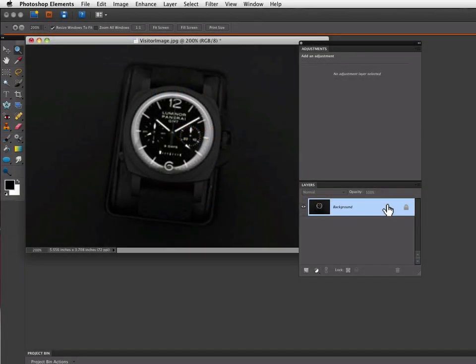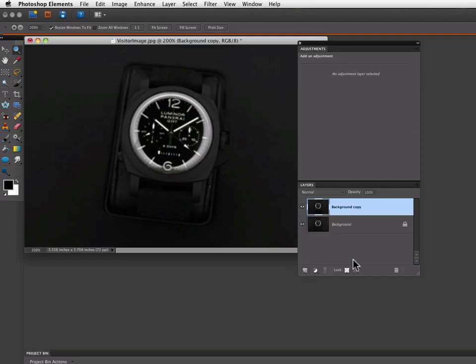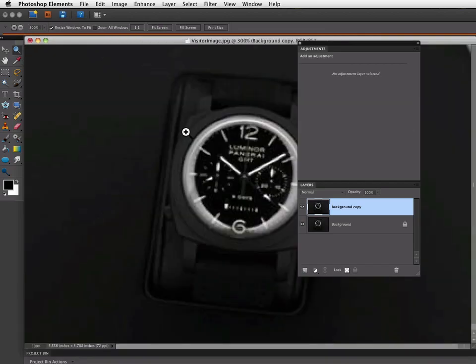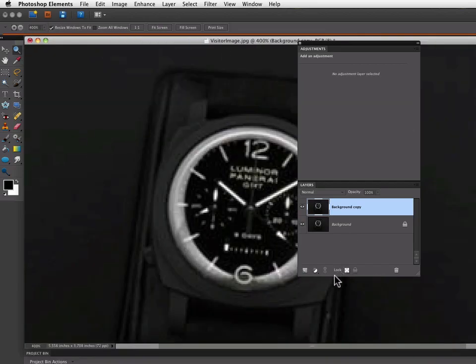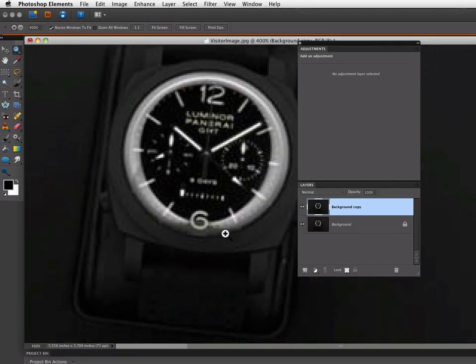The first thing I want to do is duplicate my background layer. So I'm just going to drag it down onto the Create a New Layer icon. And now I'm going to make a selection of the glare area. So I'm going to grab my Zoom tool and click a couple times to zoom up so we can see what we're doing a little better.